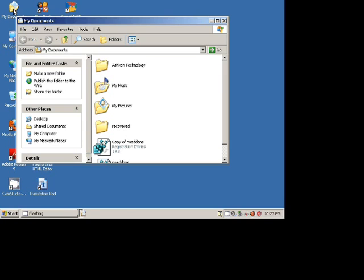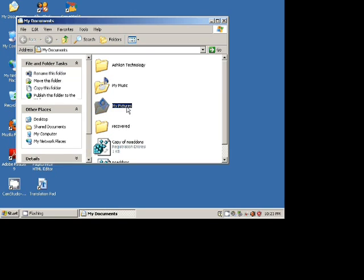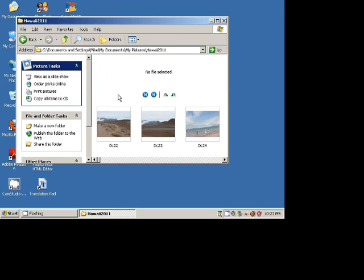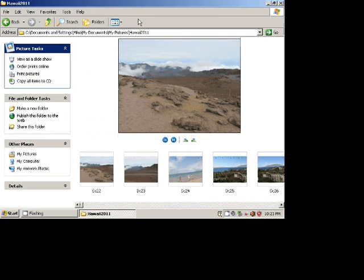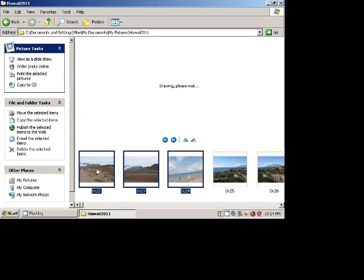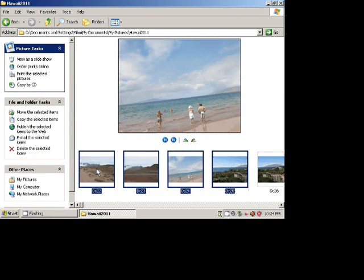I'll open my documents and my pictures folder. Here I have a winter 2011 folder and I will delete some of the pictures.